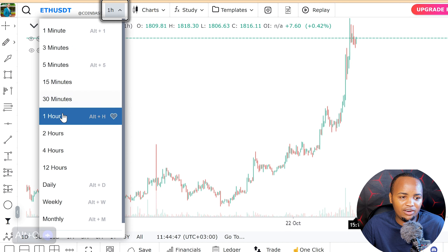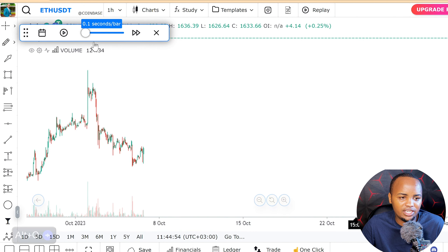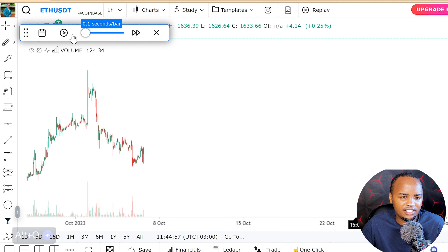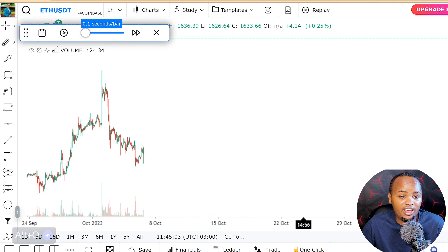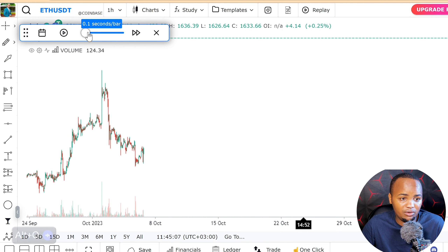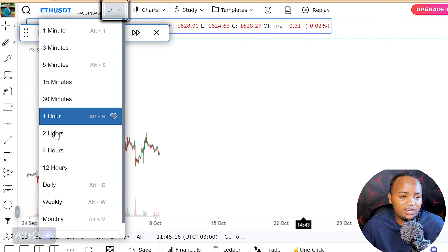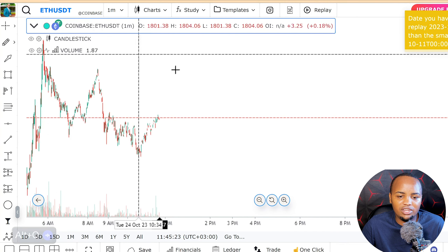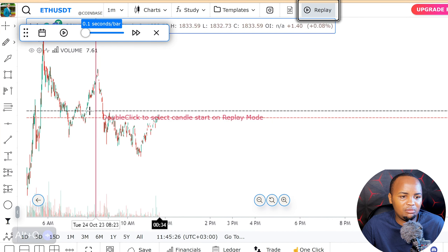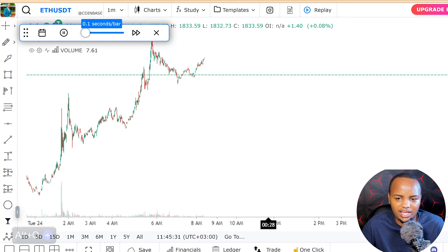Even if you go to the one-hour timeframe, you can use the replay feature. All you have to do is double-click where you want to start testing your chart, then you can play it. You can select how fast you want the chart to run — for example, 0.1 seconds per bar — and you can adjust to any timeframe, even one minute.